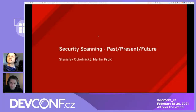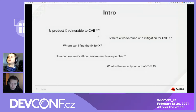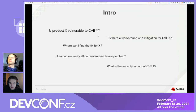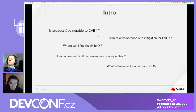Welcome to this talk. It's going to be split in two parts. First, we're going to talk about some general security metadata formats. And in the second part, Stano will show some more practical uses of this particular data. So let's jump right in.